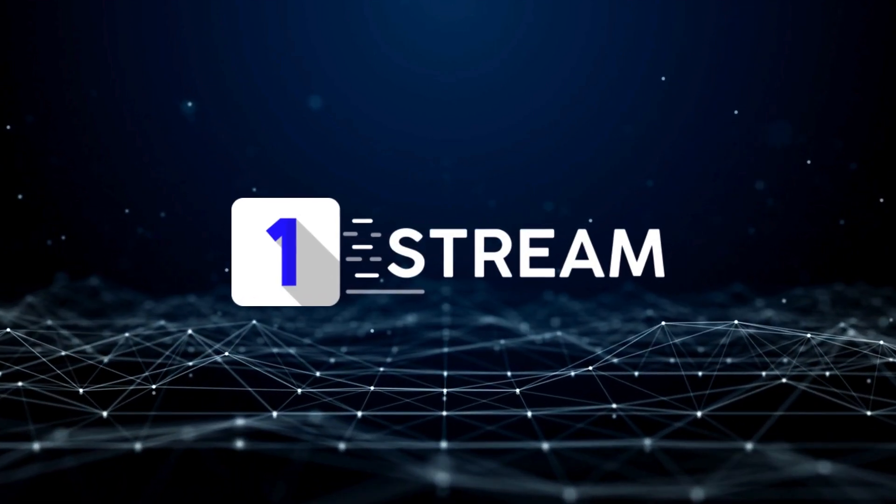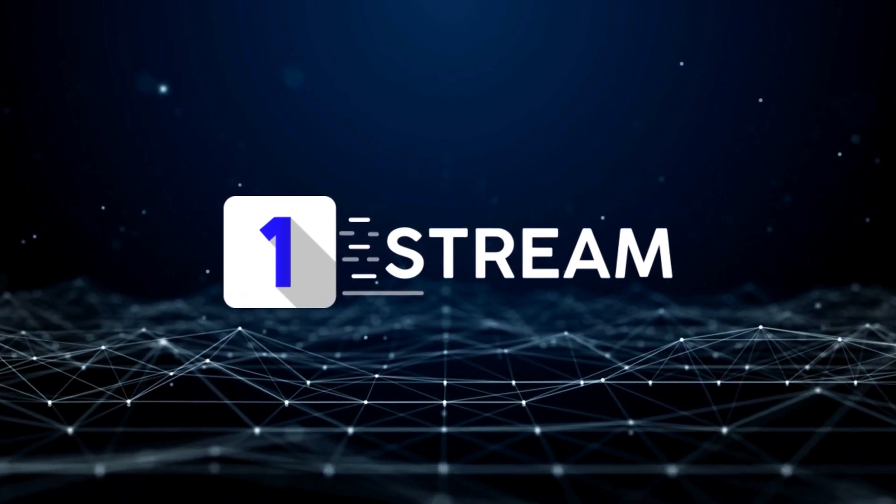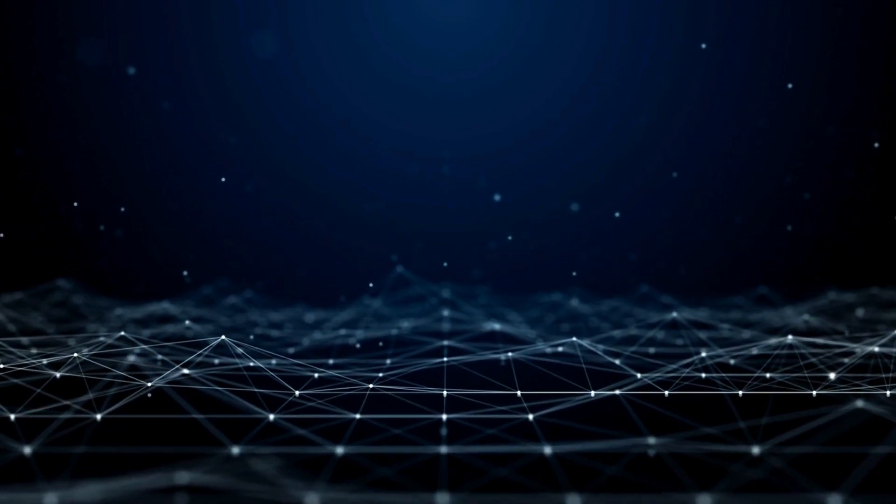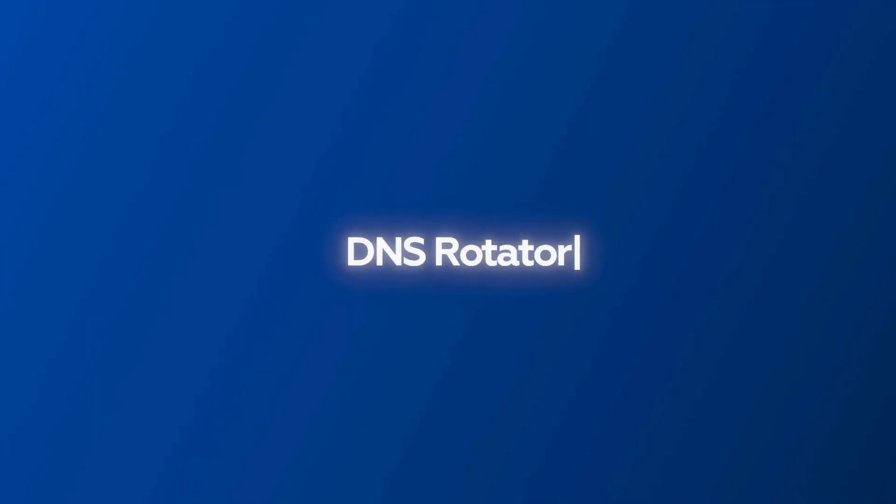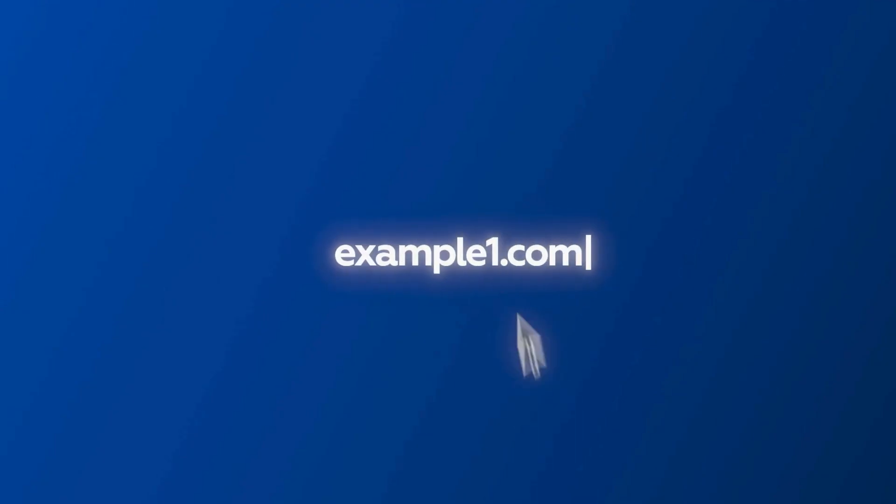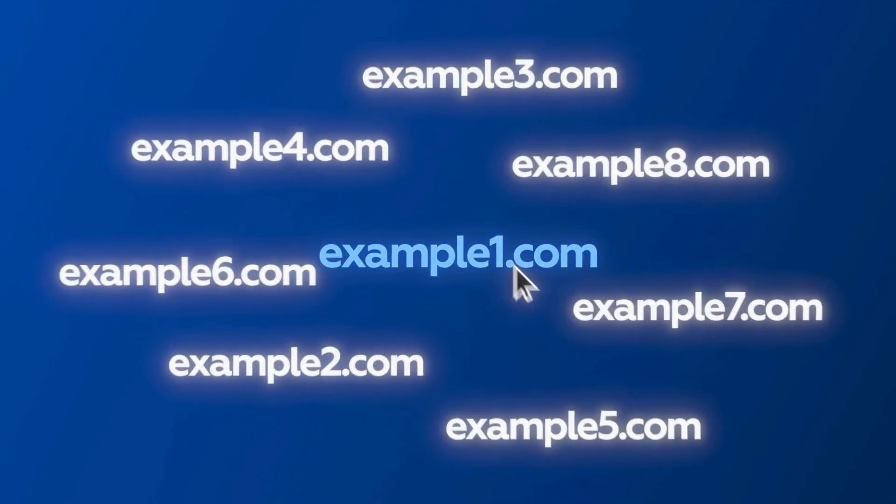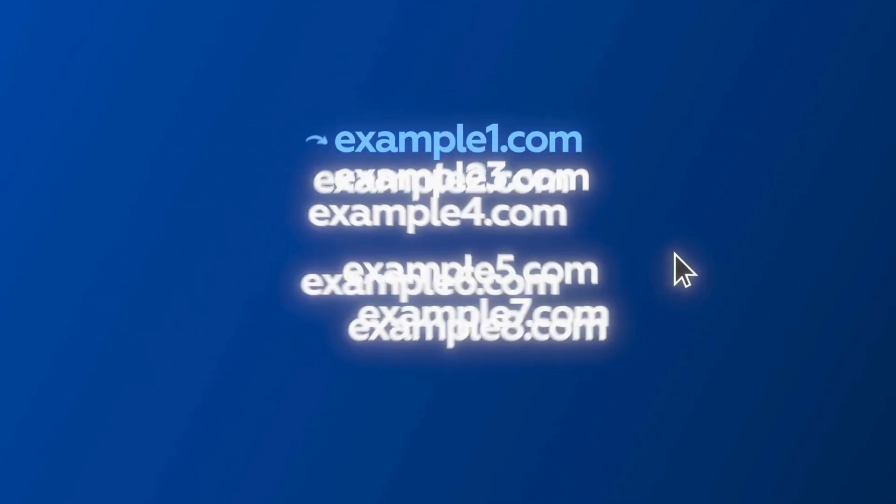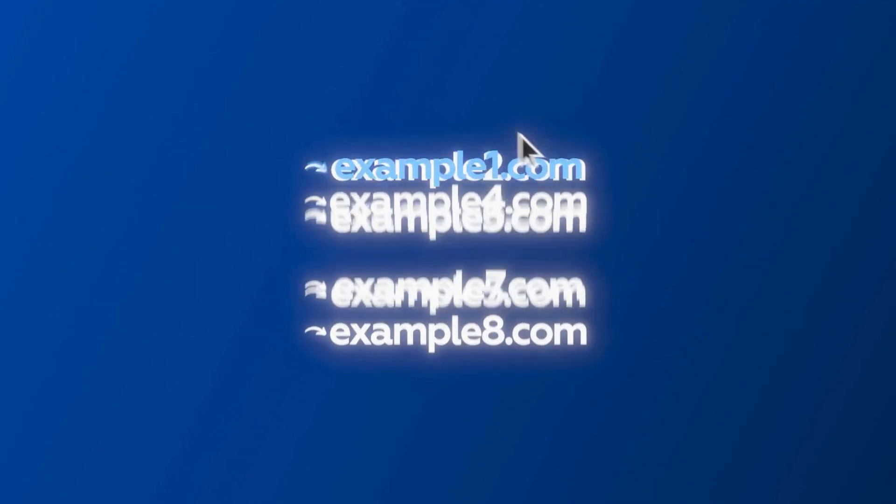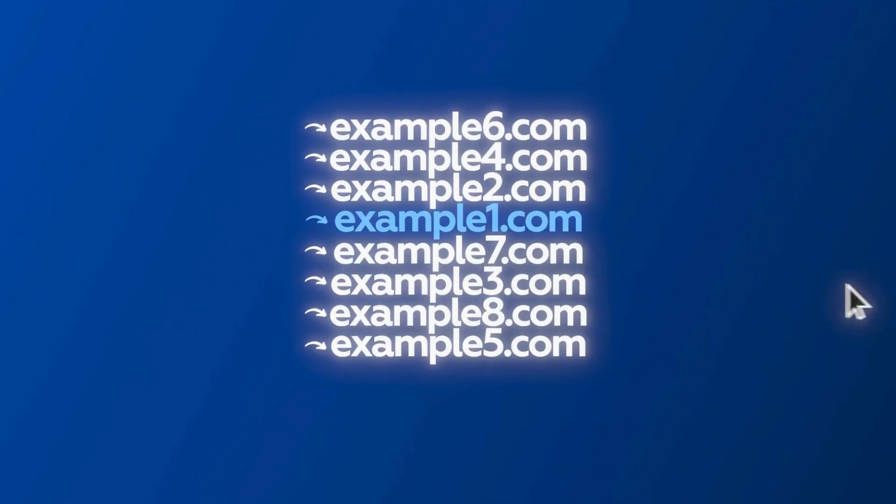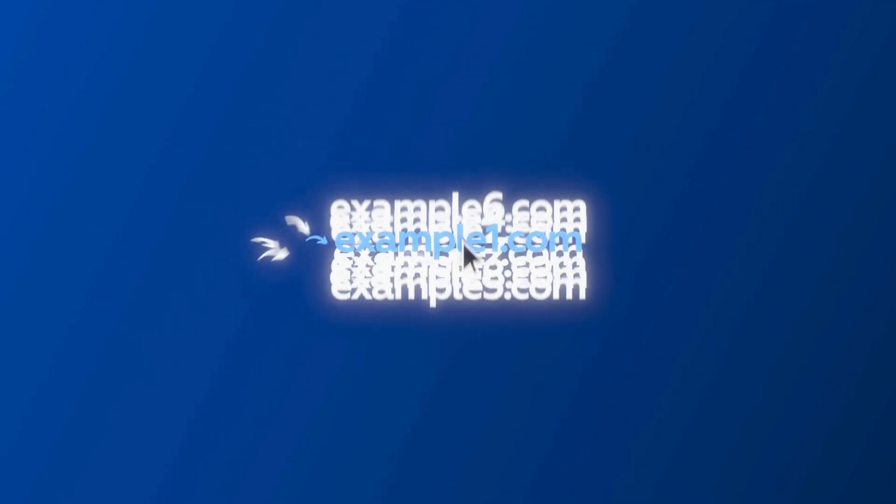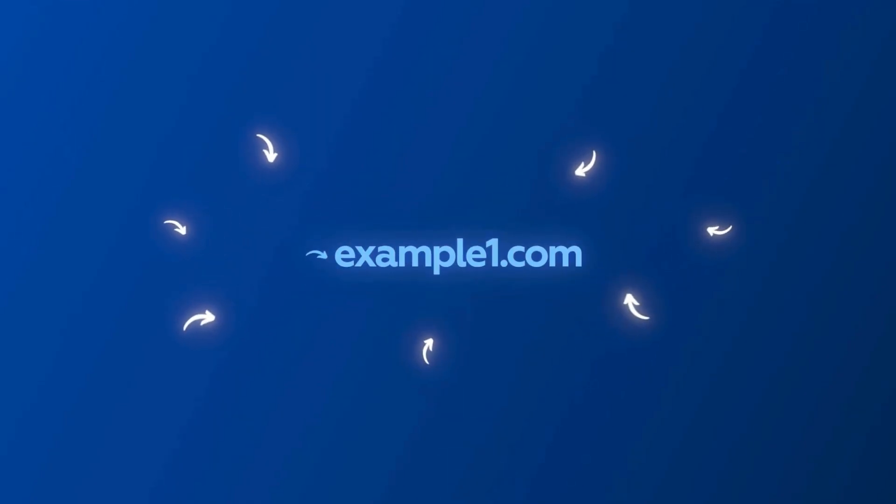Welcome to this OneStream tutorial. In this video, we walk through the new DNS Rotator plugin. This powerful tool helps you rotate domains across servers for better distribution and control.